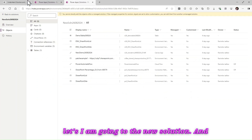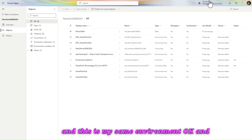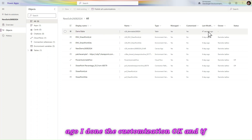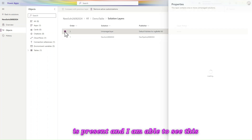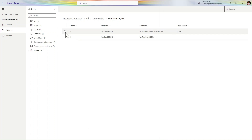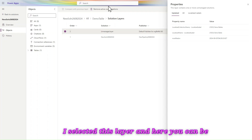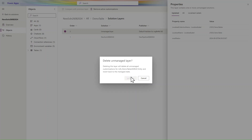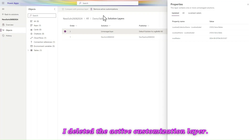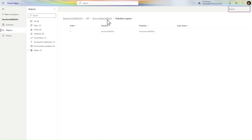Let me refresh. You can see my table name has changed to 'Demo Table'. Now let's go to the managed solution, go to the new solution, and refresh it. You can see the table name was changed to 'Demo Table' — and 41 seconds ago I done the customization. In the Advanced Solution Layer view, this active solution layer is now present. Let's go and remove this solution layer. I select this layer and there is an action: 'Remove Active Customization'. I go ahead and delete it. After deleting, only one layer is present and the table name reverts back to 'Demo Table 260824' — which is what was exported.